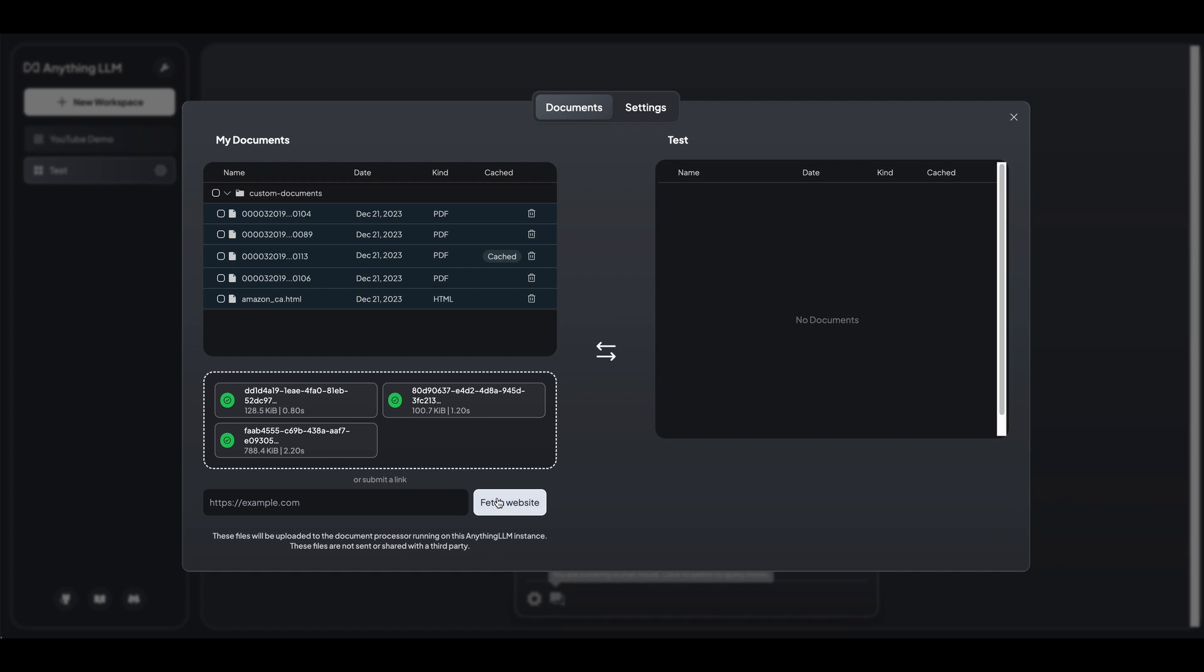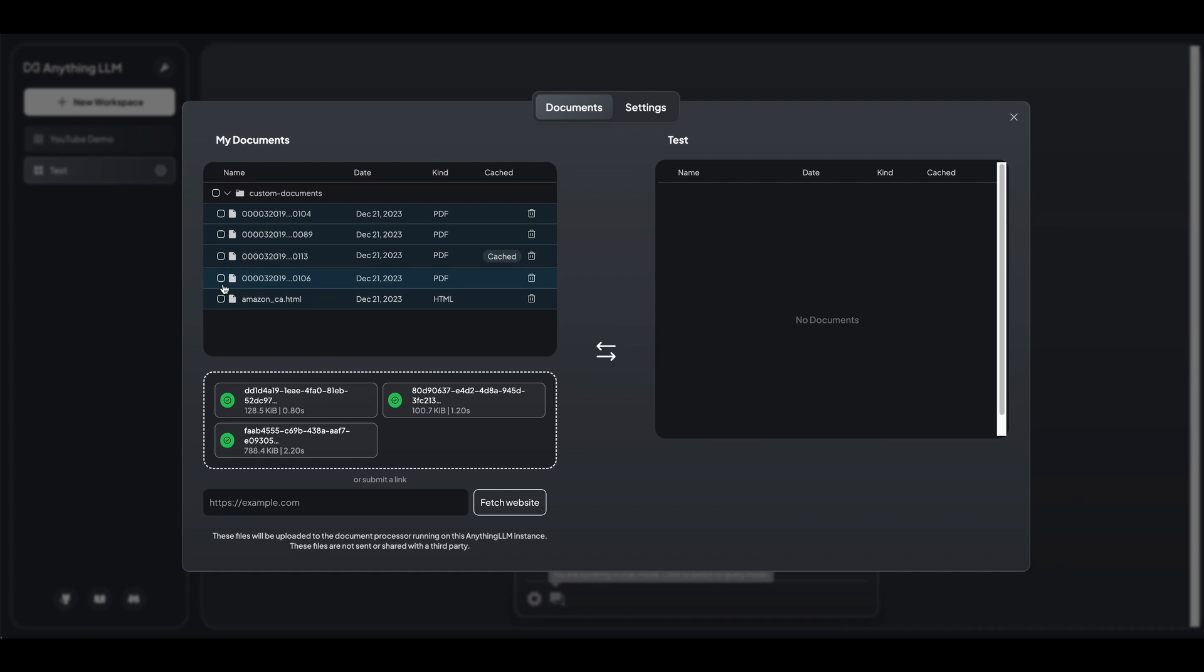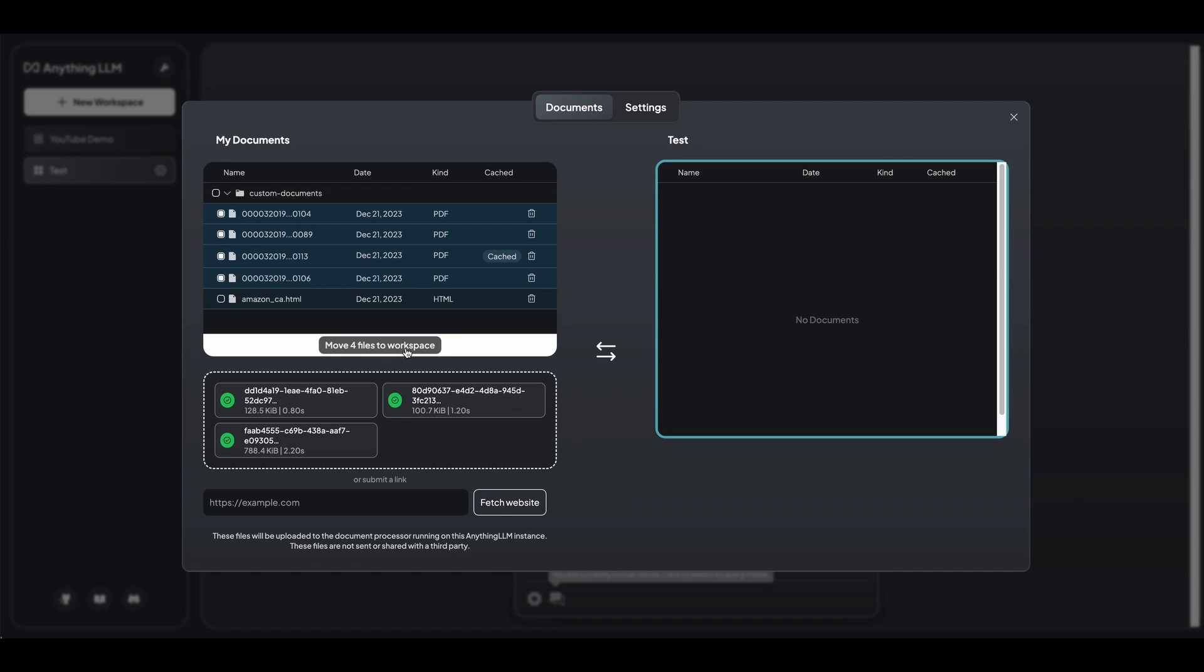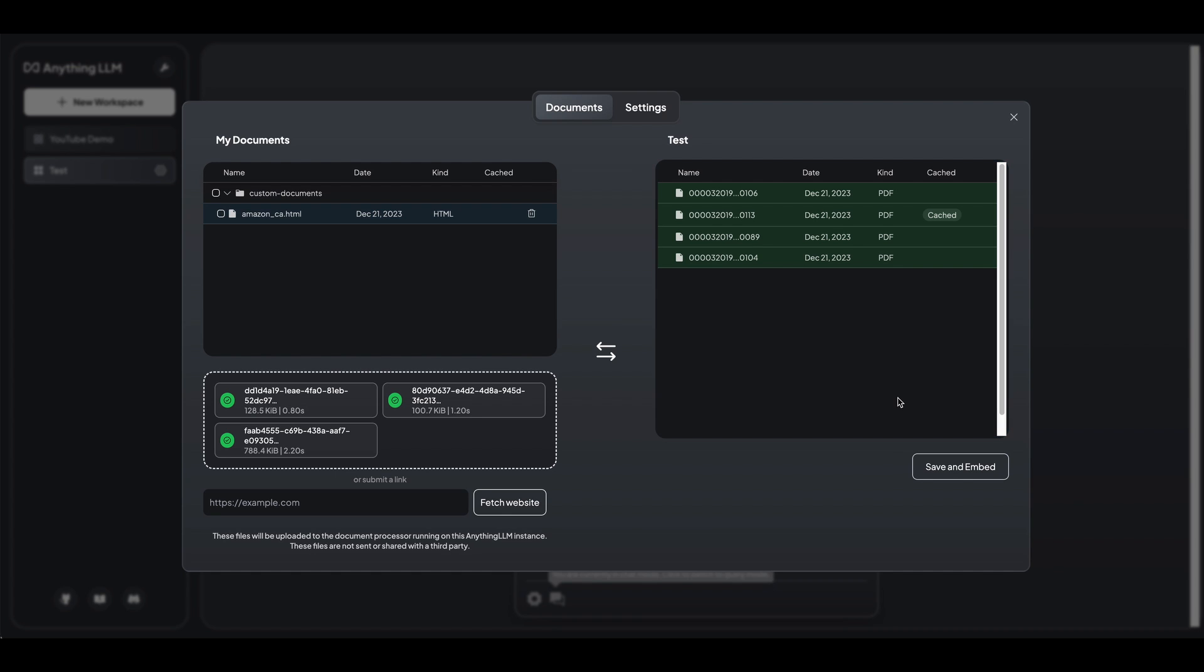So you can submit documents. There's a handful of document types you can submit. You can also submit a link if you'd like to scrape the website. And then as soon as you upload them, it's not going to go ahead and automatically embed them. You'll actually have to go ahead and select them here, and then you can embed them from there. So if I just want to go ahead and move these over to my workspace, you'll be able to go ahead and save and embed from there.